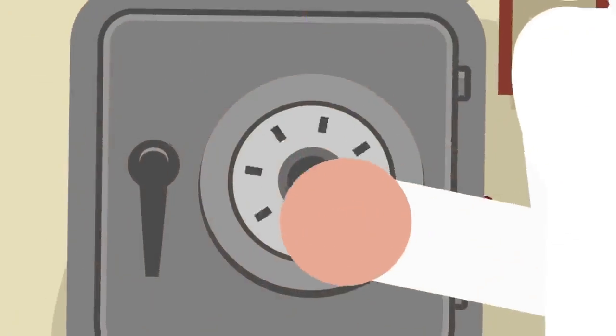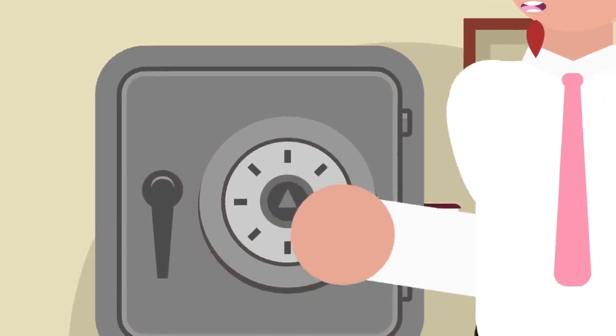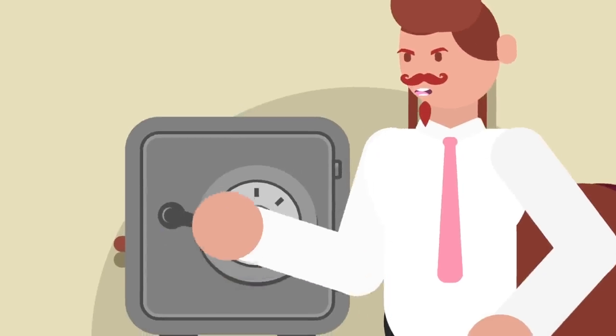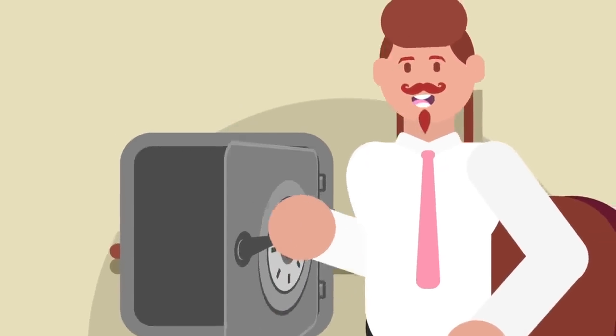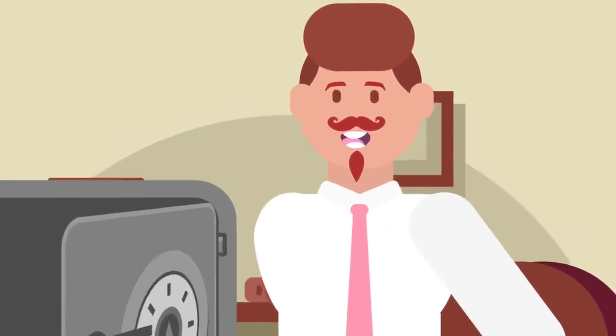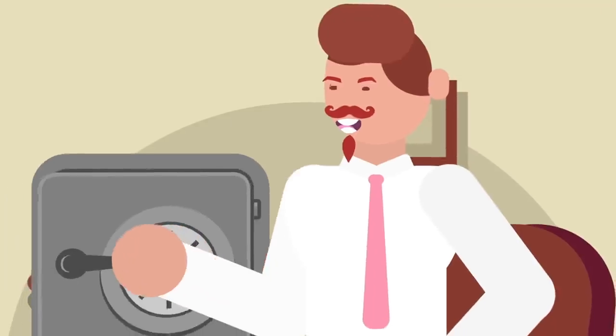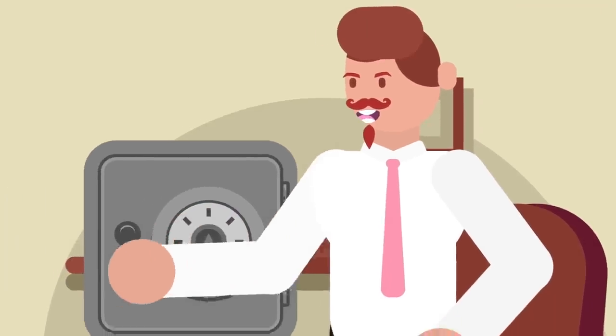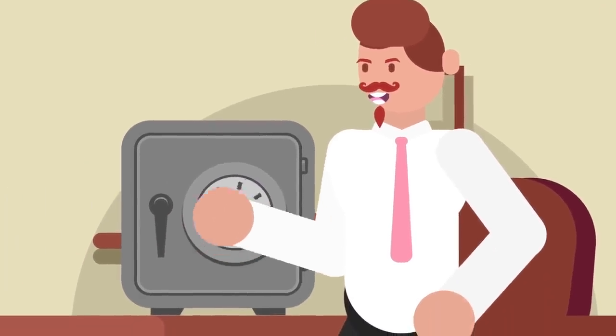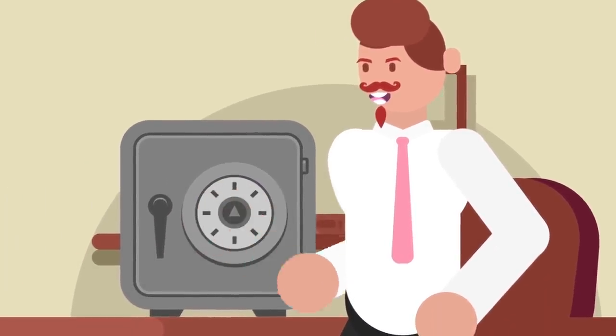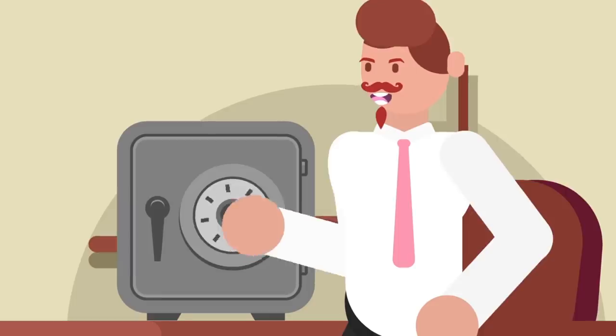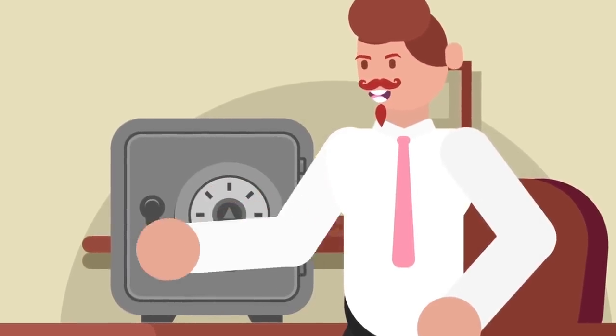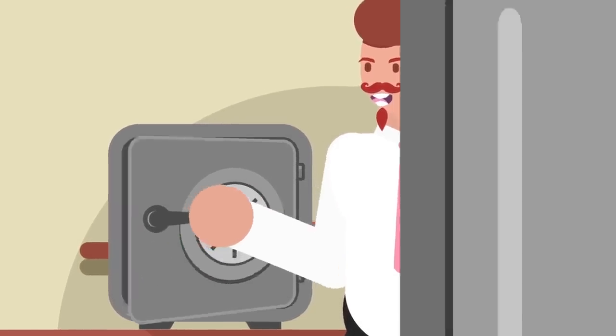This is why you input numbers on a safe by rotating the dial in one direction and then rotating it in the opposite direction for the next number. By rotating in the opposite direction, you disengage one tumbler and engage the next. Once all the tumblers are in the right place, the fence drops into the notches and disengages the lock.